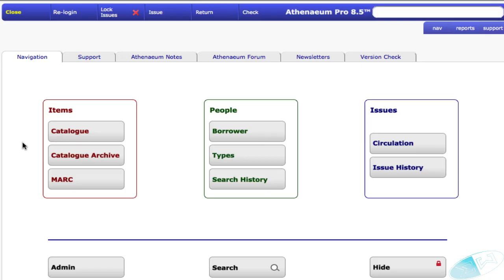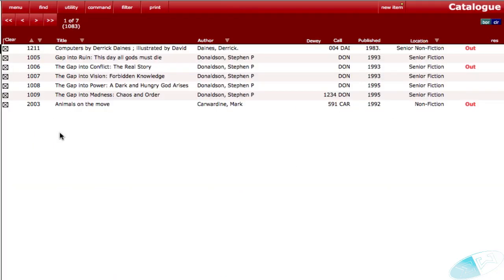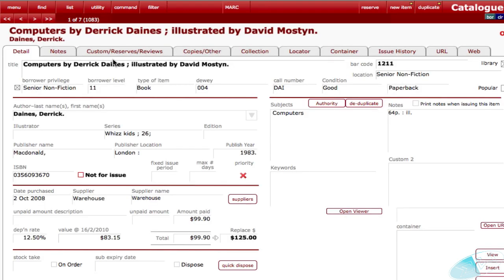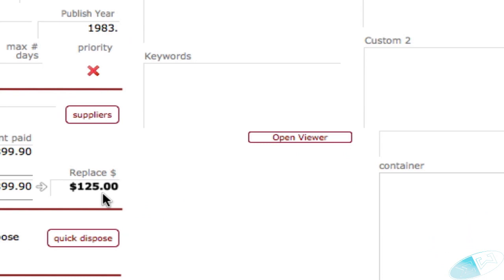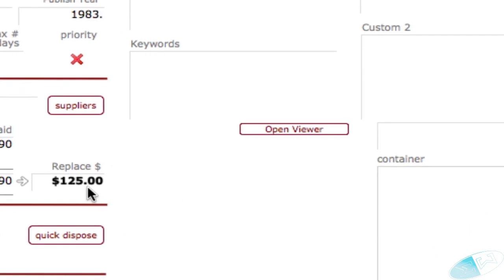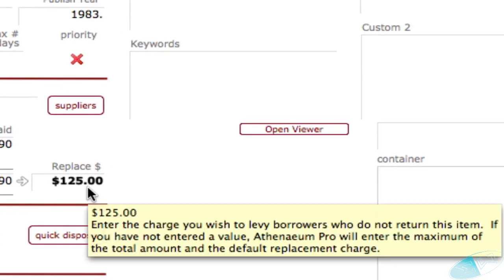Athenaeum Pro 8 reintroduced the concept of restricted issues according to borrower levels. You might have a number of items in your catalogue that are restricted for a variety of reasons. For example, this is an expensive item, so you'd prefer not to have younger borrowers take these items out of the library.